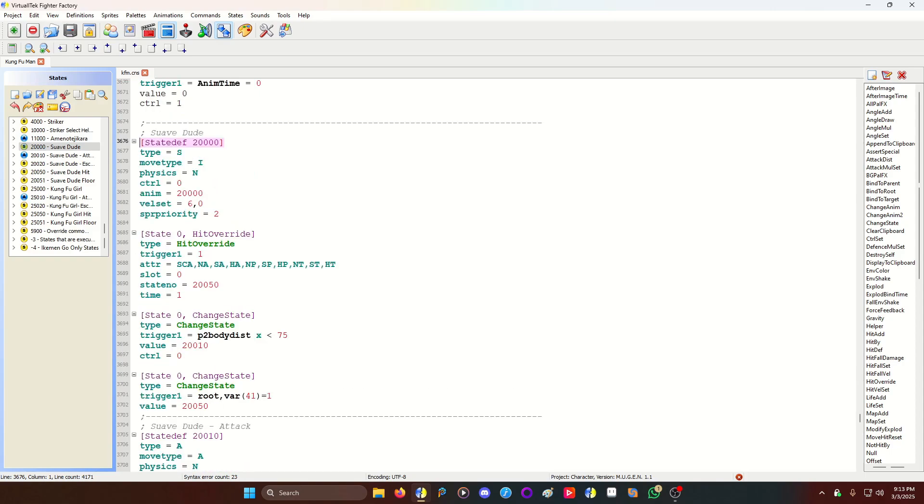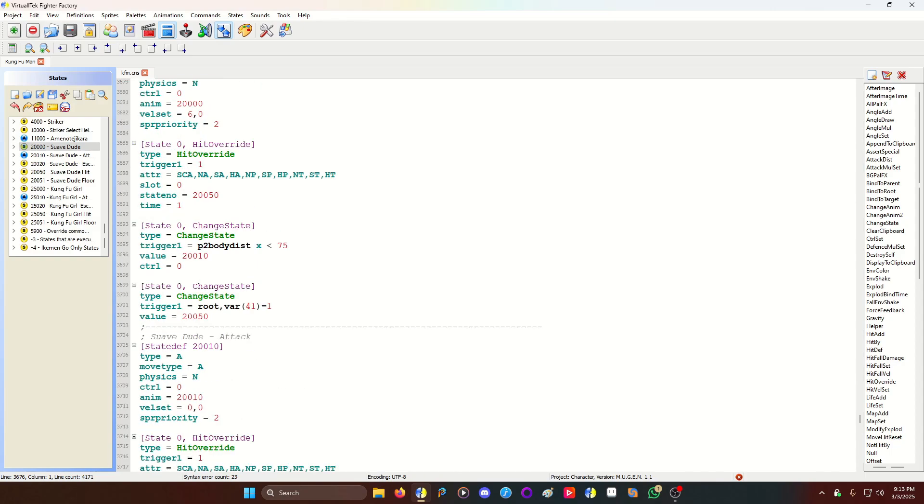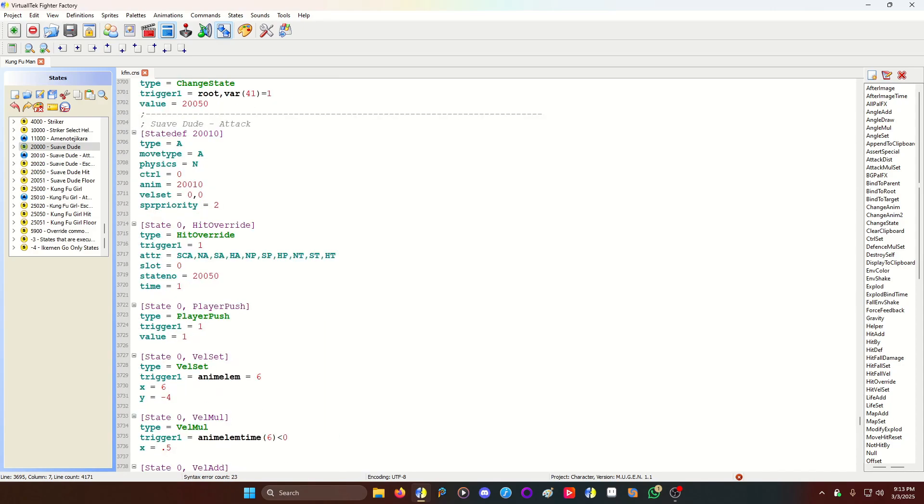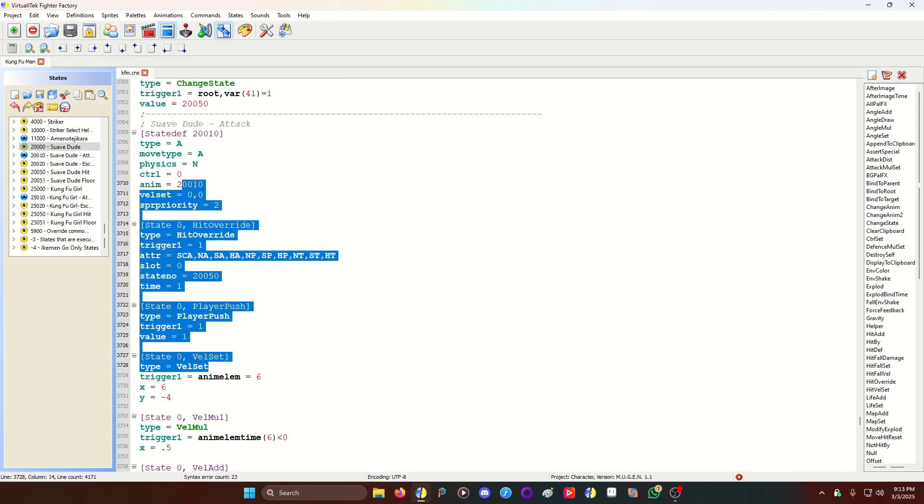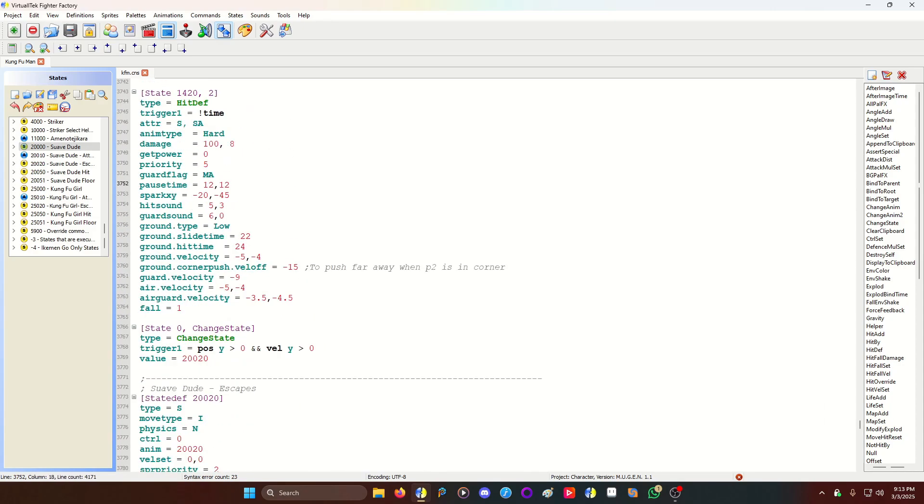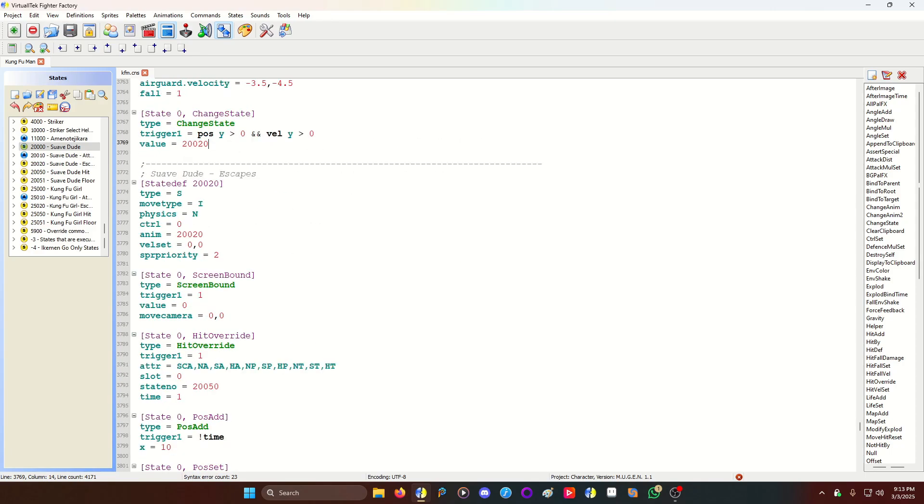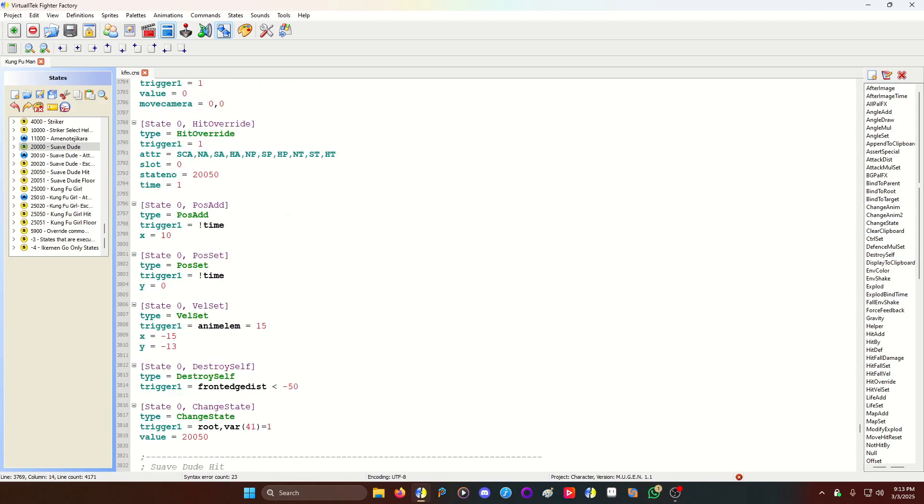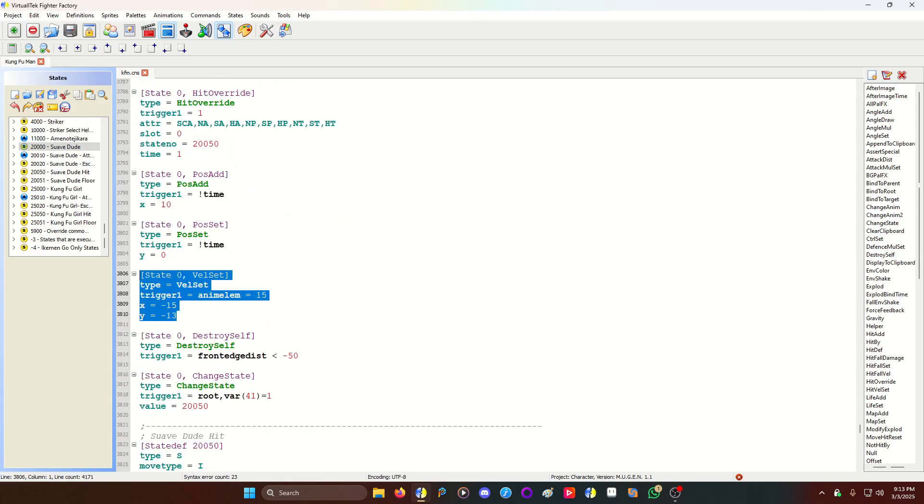So in this case, suave dude comes running out. When he gets close to P2, their body position, he's going to change to attack. He does his attack stuff. In this case, I have him doing a front flip kick. And then he lands, and then he jumps off screen. With the VL set there.